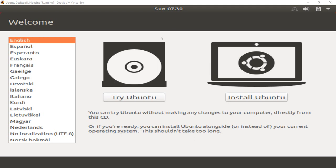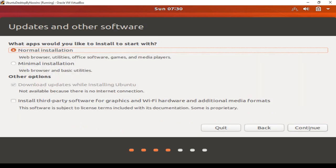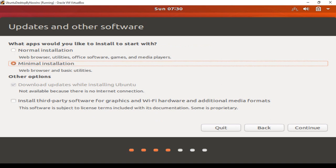Since we want to install Ubuntu to make the VirtualBox image, let's select Install. Choose English and set United States for the keyboard layout.